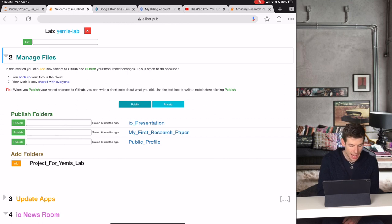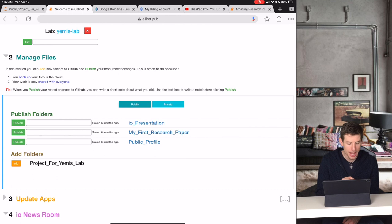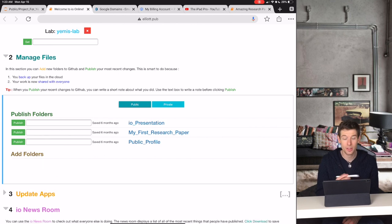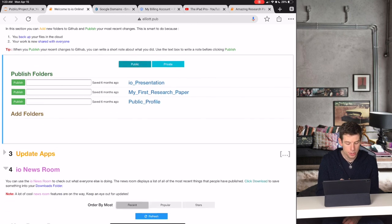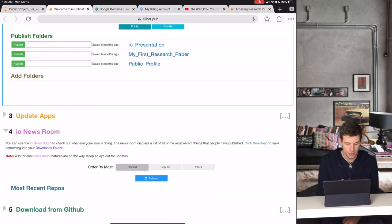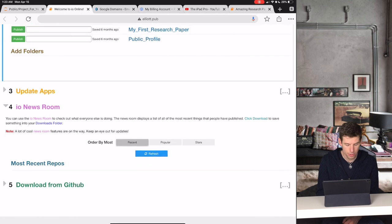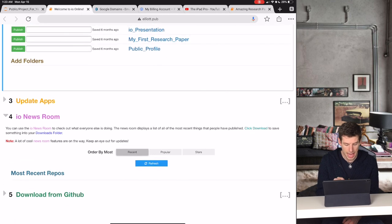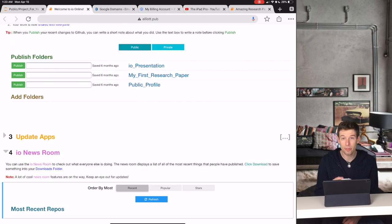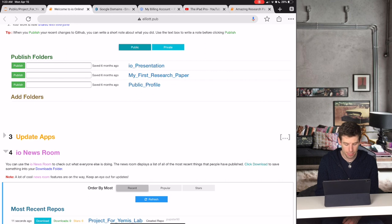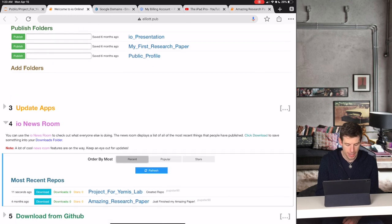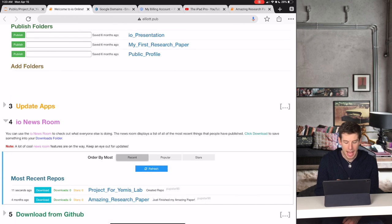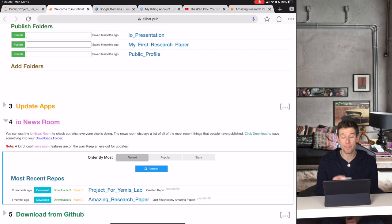Let's click the Add button and see what happens. So now, when we scroll down to the newsroom for Yemi's lab, and we click the Refresh button, we see the Project for Yemi's lab and the amazing research paper are now both there.